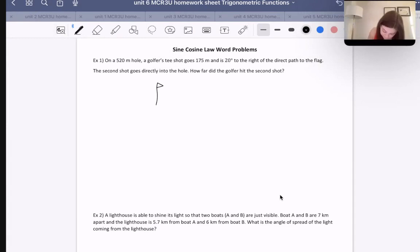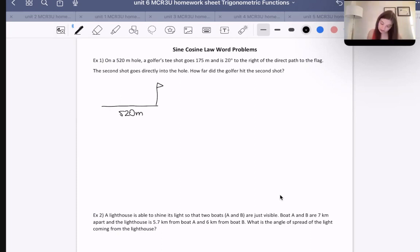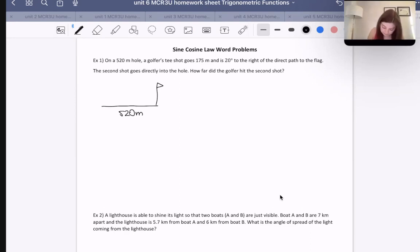This is the direct path, which is 520 meters. It says we're shooting to the right of the path — I'll draw it to the left, it doesn't actually make a difference to us. 20 degrees right here.